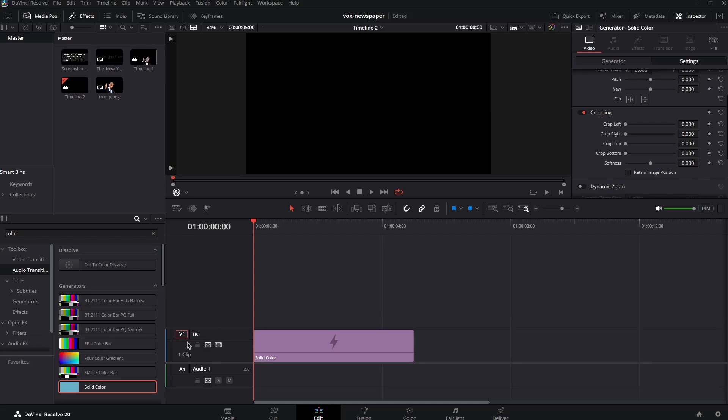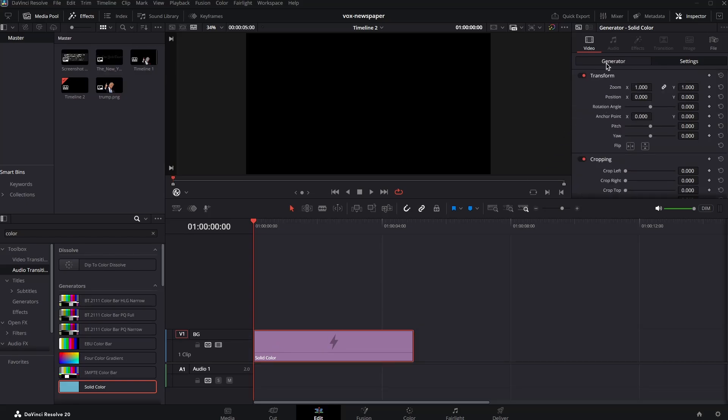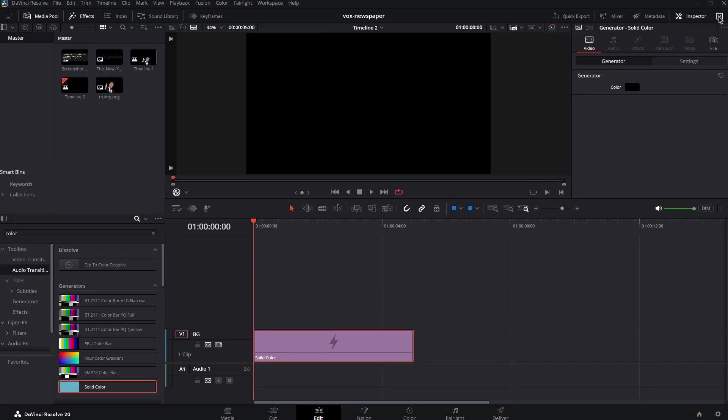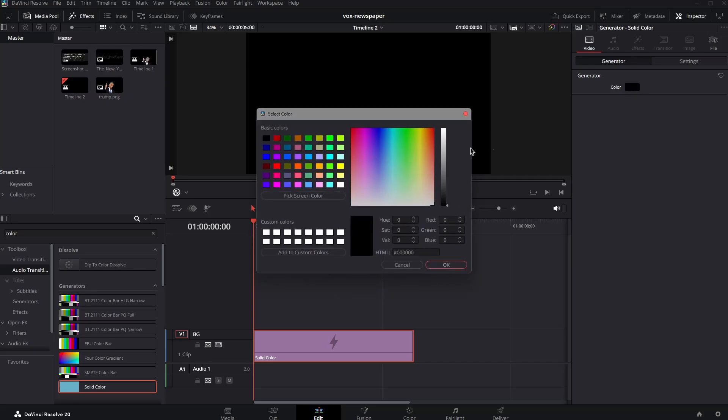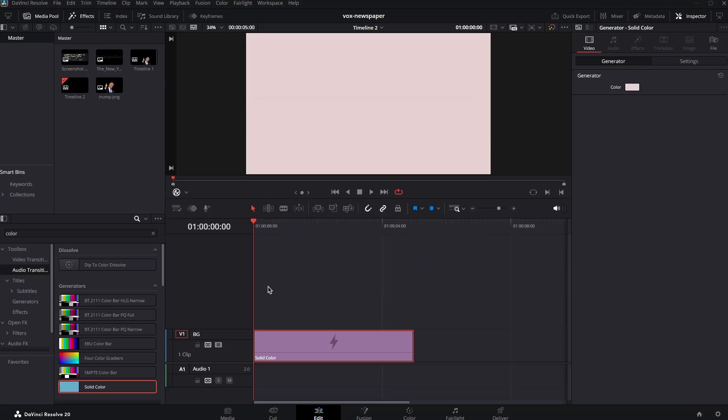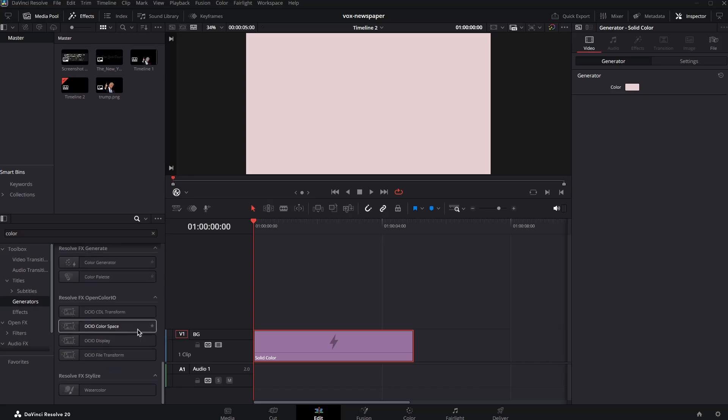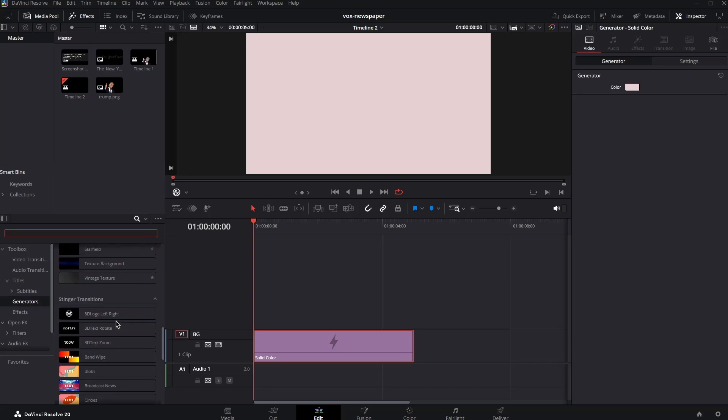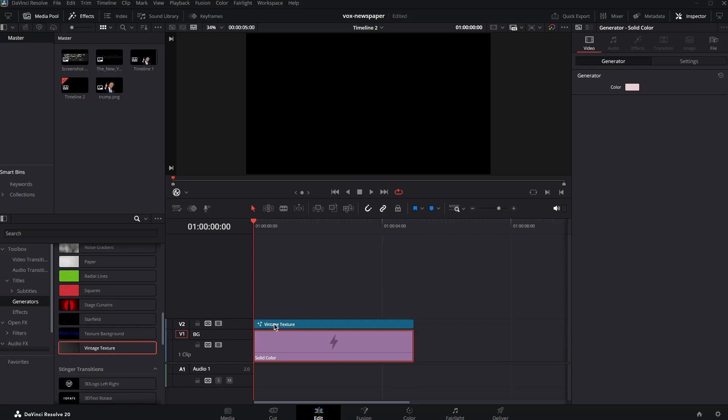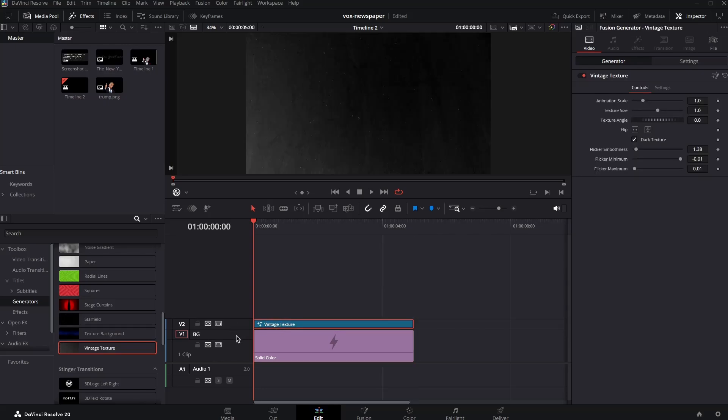So I can type in BG here and for the color, let's go to generate over here in the inspector and use a color that is similar to this over here. Now we'll use a paper texture. Previously we used a footage but in DaVinci Resolve we actually have... So let's go to generators. Let's just remove this. Scroll down till you see vintage texture. Drag and drop it like so.